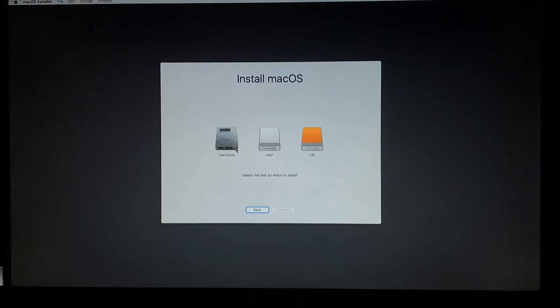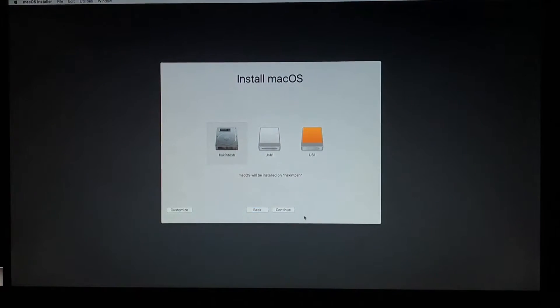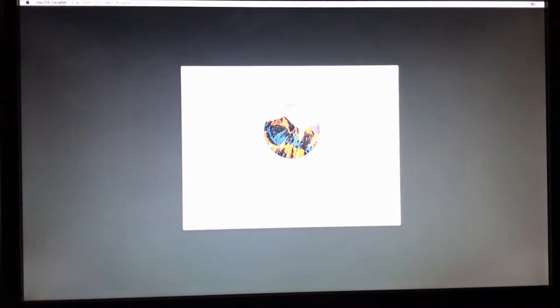Once that's done, close out of the disk utility, then hit continue, continue, agree. Then we're going to select the drive that we're going to use — in this case it's 'hacking touch' — and continue. It's going to take about 12 minutes.